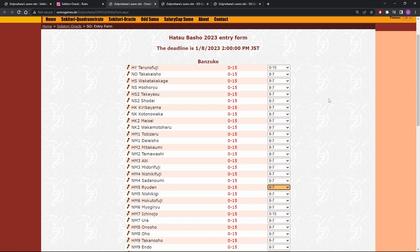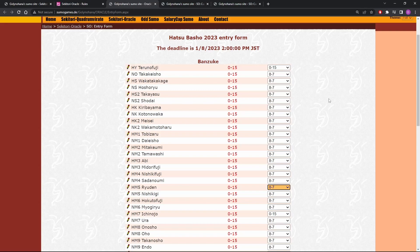And now it's time to go through and change the people who we think need to be changed. So anyone we're sure about having a losing record, we'll switch to a seven. Anyone we're sure about doing almost certainly better than eight wins, we'll switch to a nine. I don't know if I'm going to go with 10 for anybody. I don't know if I'm going to go with six for anybody. So we'll figure that out as we go.